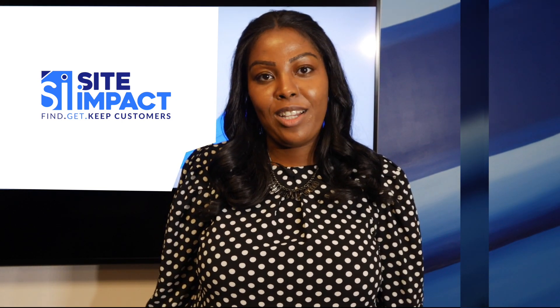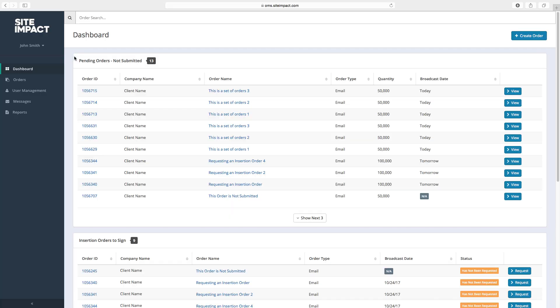Hi, this is Sophia with Site Impact and I'll be showing you details from our order management dashboard. Once you've signed in, you'll see our dashboard.